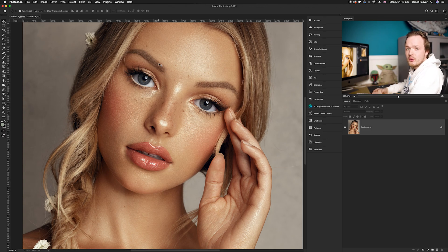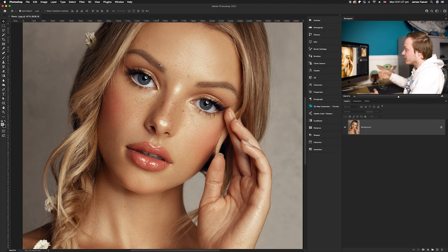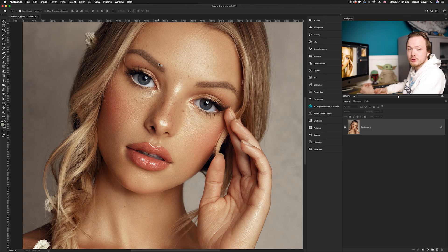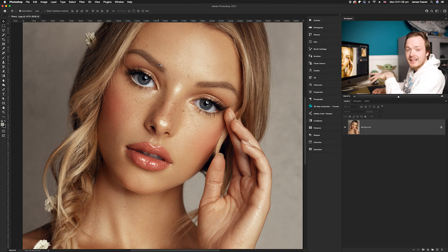So what I'm going to show you is how you can create freckles using just a simple adjustment layer in Photoshop, and I'm also going to show you how you can retain as much as possible by using a special blending mode. I'm actually going to create some freckles now, and I find one of the best ways is using a scatter brush.